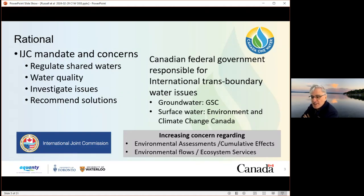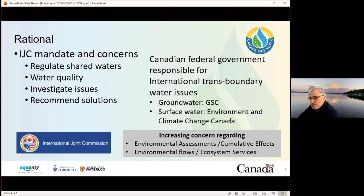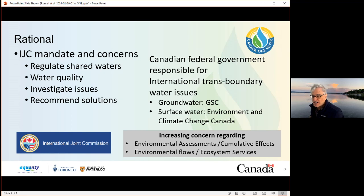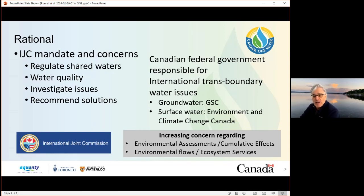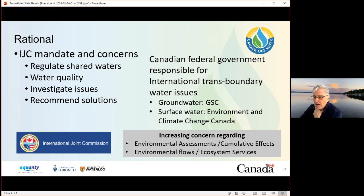Just to frame this within the international context: you're probably familiar with the International Joint Commission, a binational committee between the United States and Canada concerned about transboundary watersheds. As you're familiar, water is a provincial responsibility in Canada, and it only rises to a federal responsibility in the case of federal lands, navigable waters, some fisheries, and transboundary watersheds. That's the focus of this talk, particularly with respect to increasing concerns over environmental assessments, cumulative effects, and the need to support environmental flows.